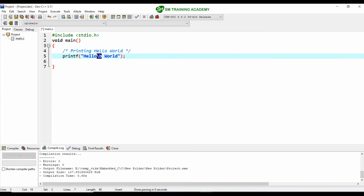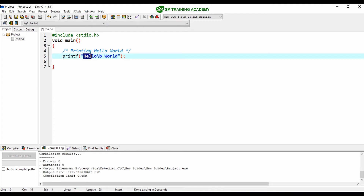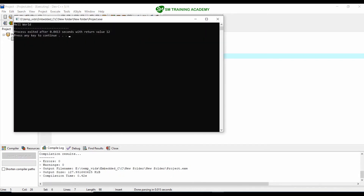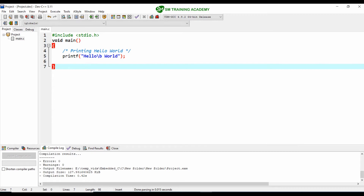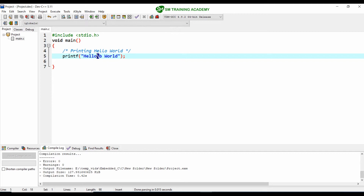\b is the escape sequence for backspace. The printing happens like this: "hello" is printed, then \b performs a backspace by erasing the O — the last printed character. So "hell" will be printed followed by a space, then "world". Let's execute this program. You can see "hell world" has been printed.